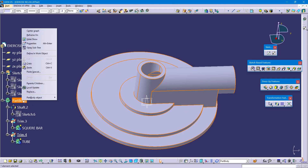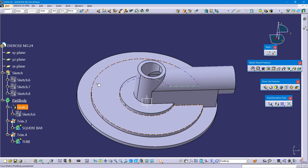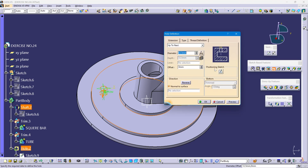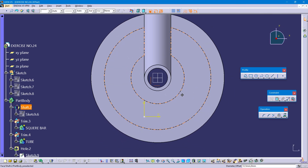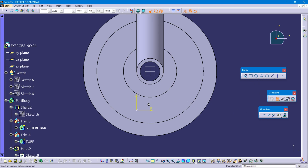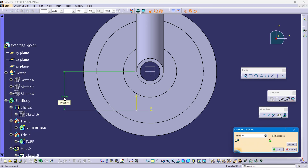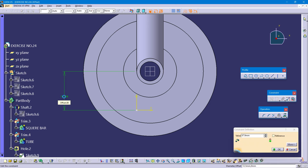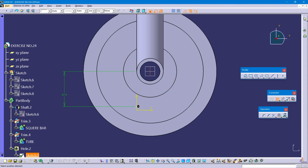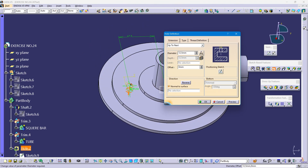Define this body. Select the pad, select this face, then project sketch. The distance is 135.8 divided by 2. Set this coincidence. Click on exit workbench. Diameter is 12.5. Select up to next, click on preview, click on ok.